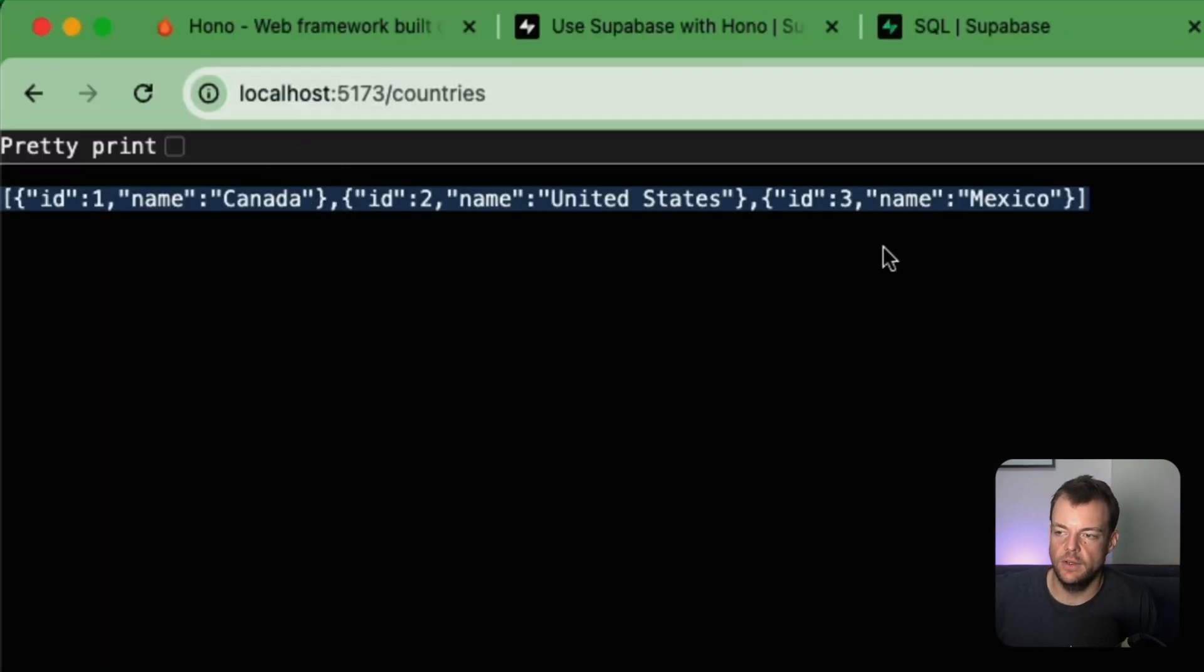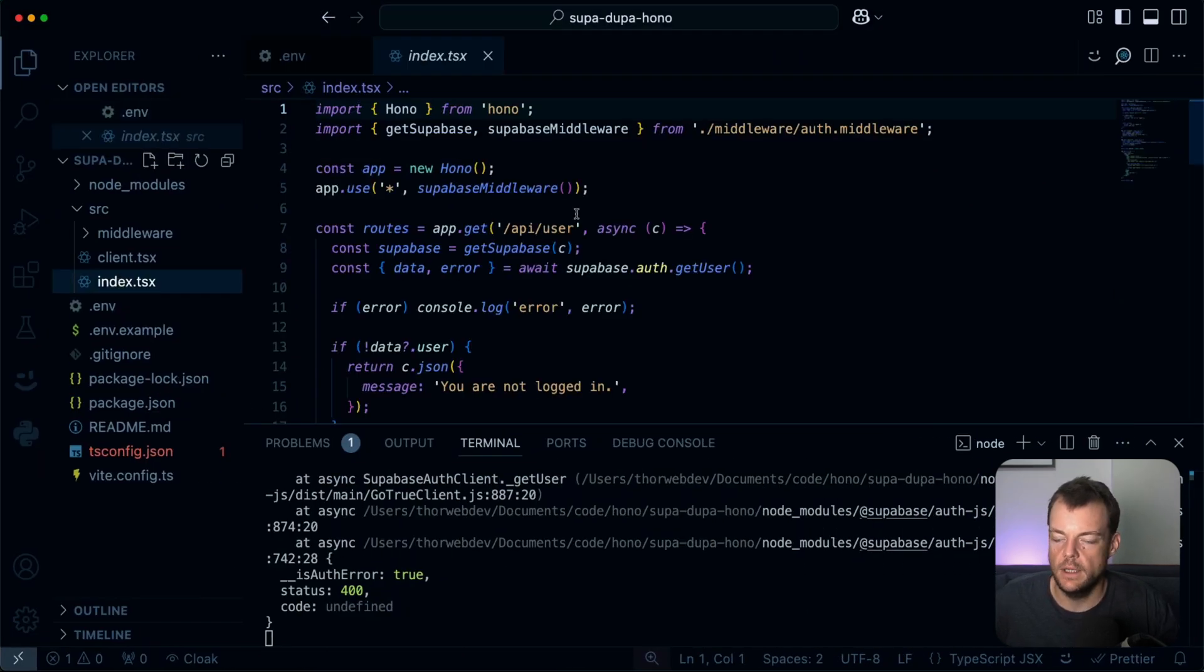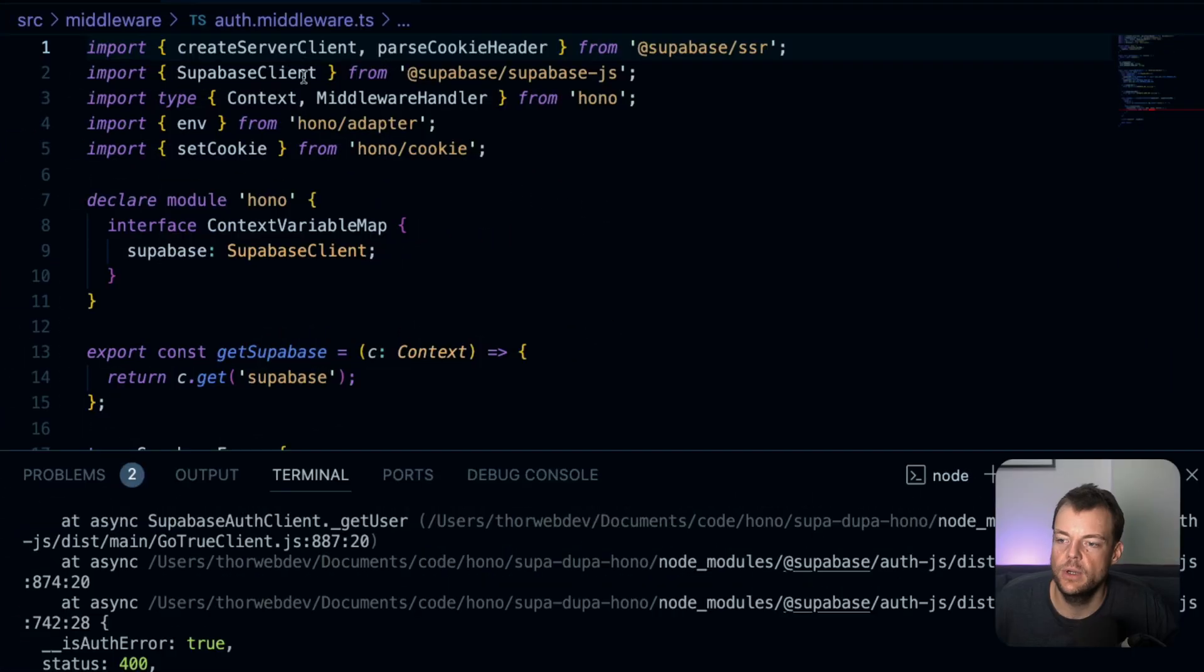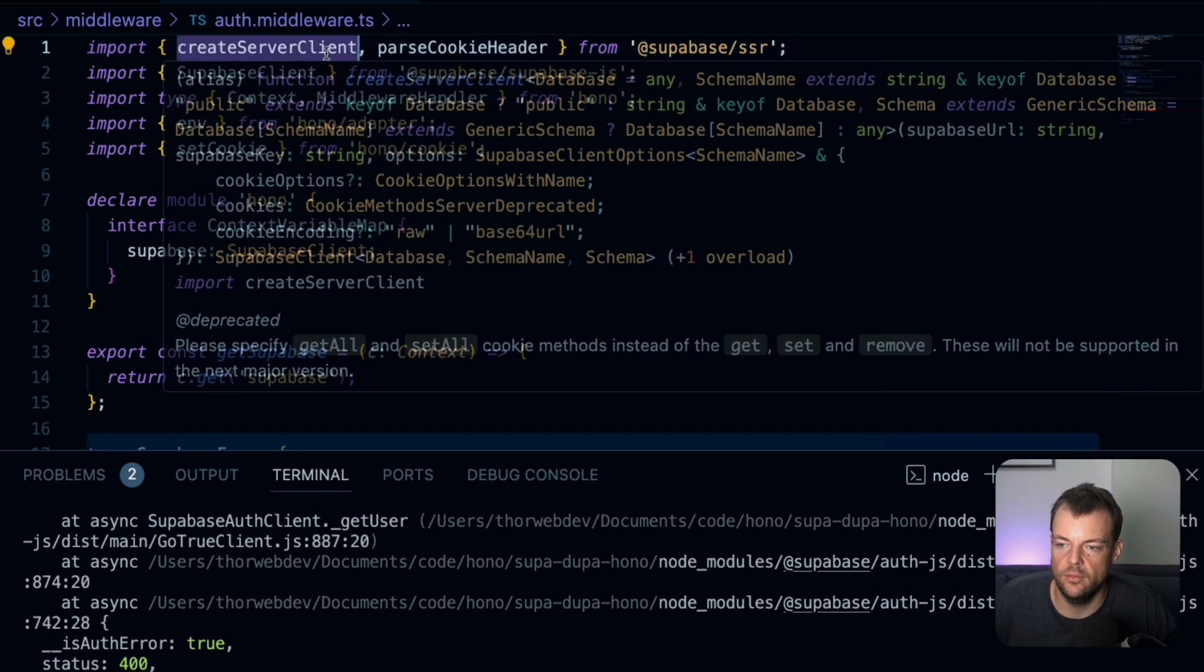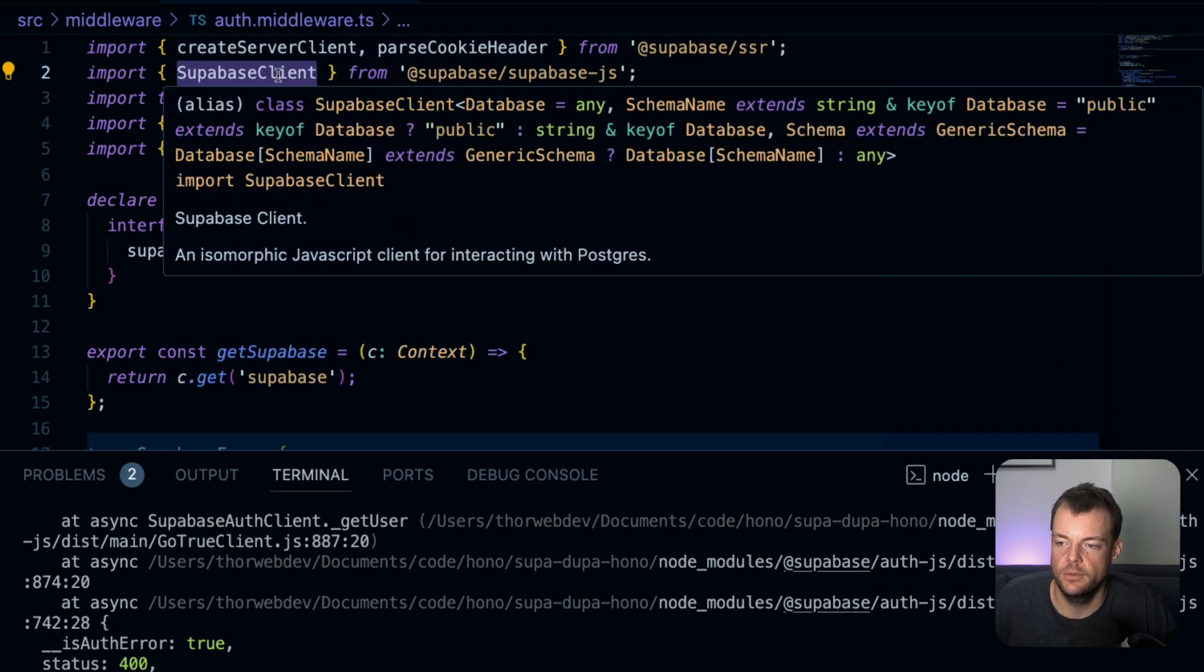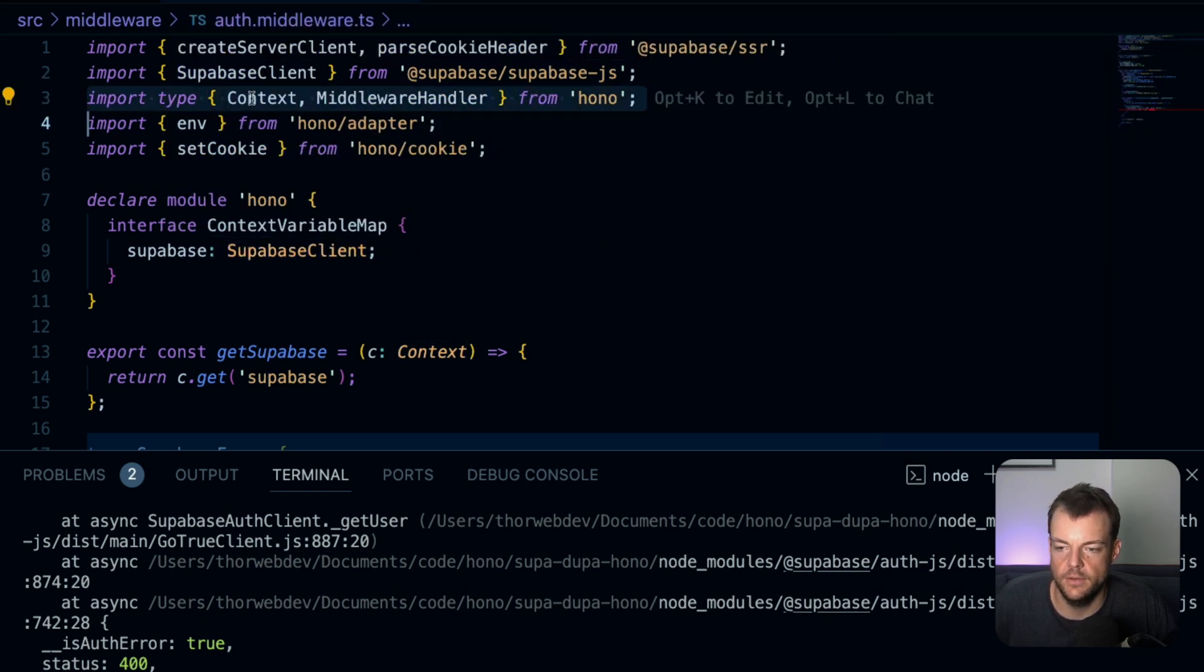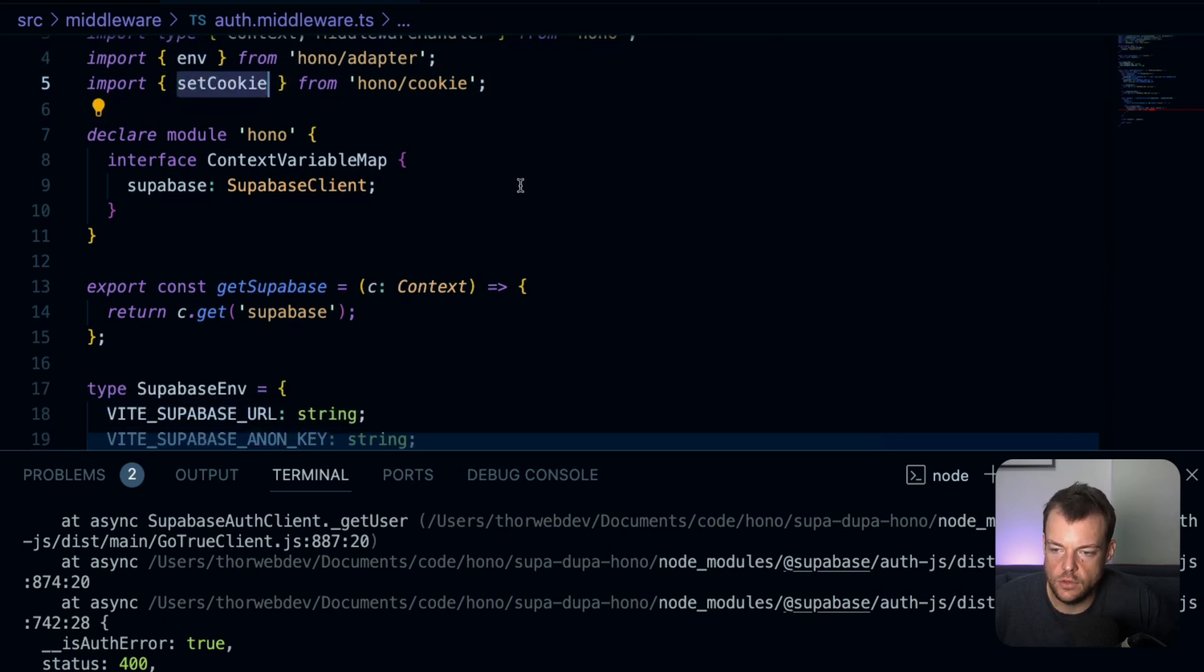So now we have anonymous sign-ins. When we sign in, we can now see when we get the user details we're logged in. We see anonymous is true, but now because we have the authenticated role, we're getting our countries. Okay, so let's dive into the code to see how this works.